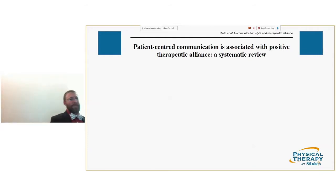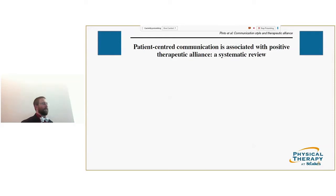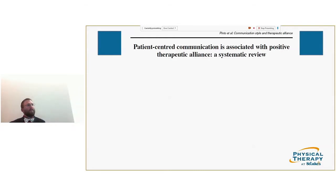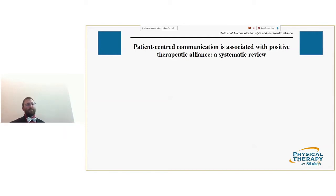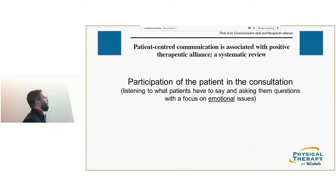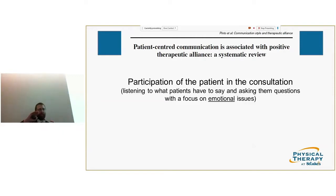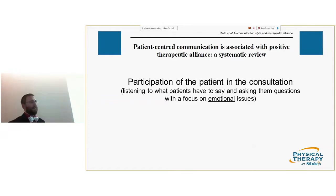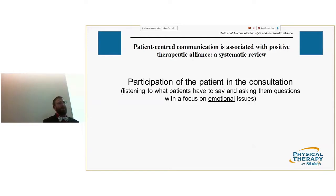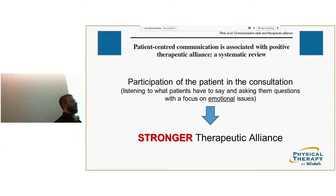Therapeutic alliance has been pretty well researched, especially in psychoanalysis and psychotherapy, and also in the medical literature. There's starting to be more in the physical therapy literature. Patient-centered communication — if the patient participates in the consultation and you actually listen to their emotional issues — is one of the ways of building a stronger therapeutic alliance.